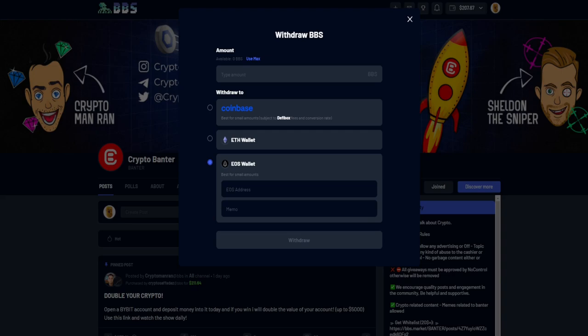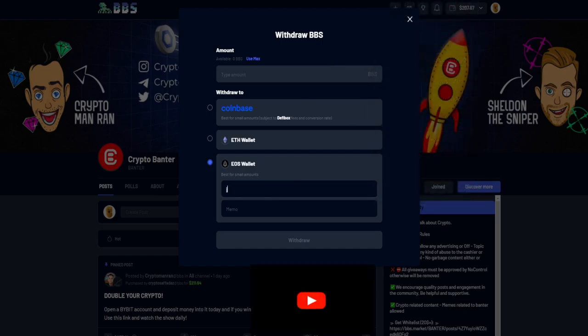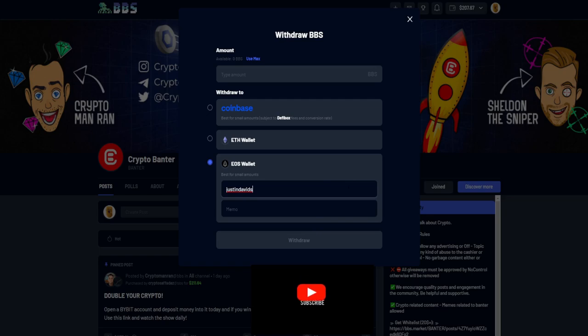So then what you do now is go back to your Wombat and copy your wallet address. My wallet address is over here, it says Justin Davids. I'm just going to type it in because I know what it is. By the memo, make sure that you're copying it or typing it in properly because this is the exact address you're going to be sending the funds to.